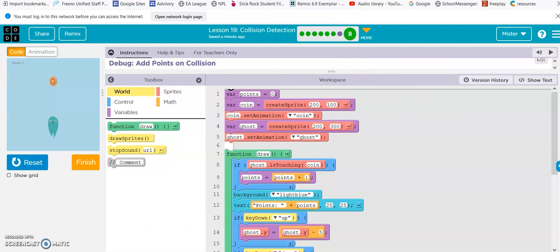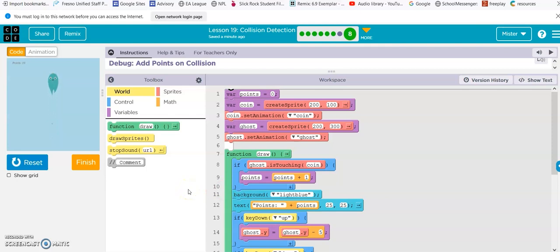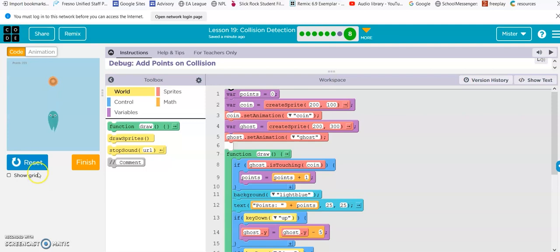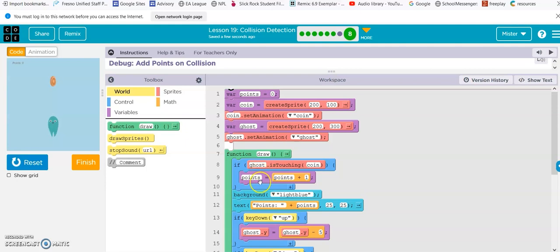Alright. So, when you look here, if the ghost is touching the coin, the points go up by one. Oh, look, you can see the points are going up or counting up like crazy right here.